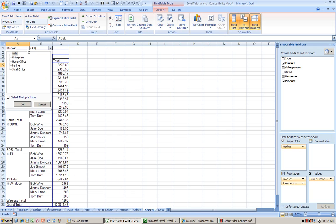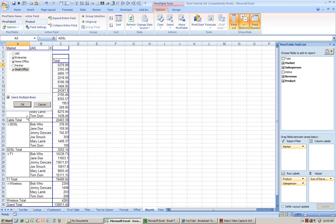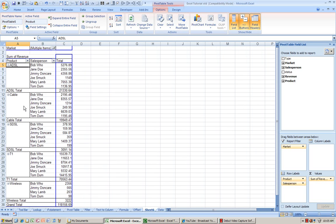So in the page, you could click on select multiple items and pick and choose which one you want to see. In this particular view, I've excluded partner and only clicked on enterprise, home office, and small office.